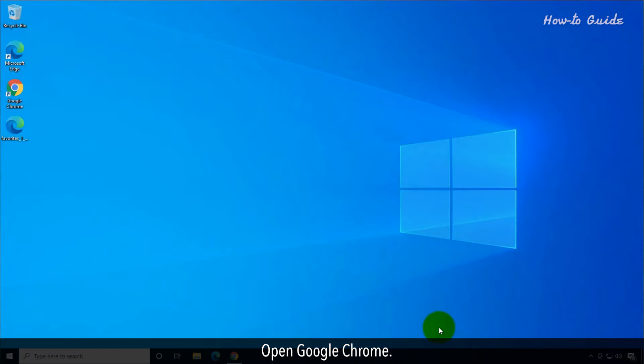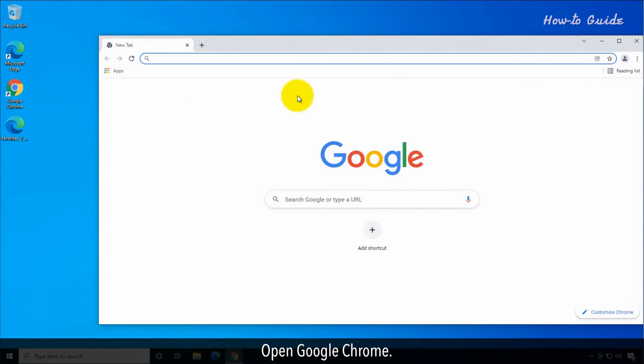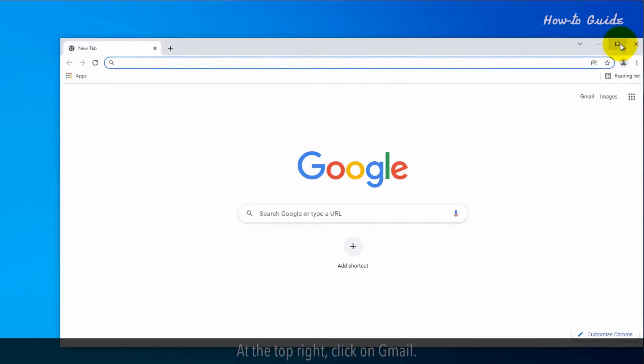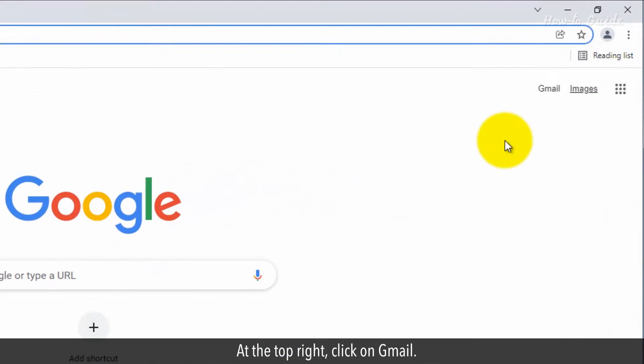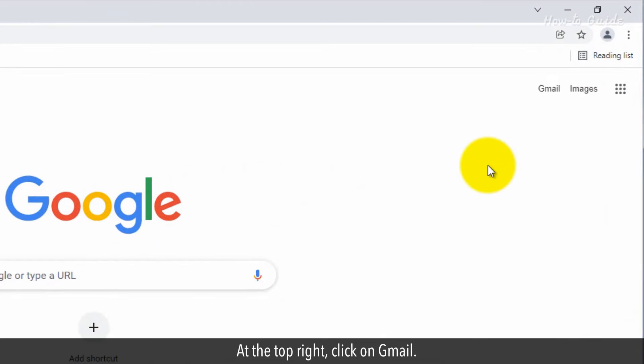Open Google Chrome. At the top right, click on Gmail.